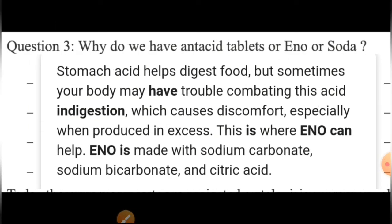Question number three: Why do we have antacid tablets like Eno and soda? जब हमें indigestion होता है — बदहजमी — हम ज़्यादा junk food खाते हैं या over-eating हो जाती है तो खाना पचता नहीं है। Stomach acid helps to digest food — हमारे पेट में एक acid रहता है जो food को पचाता है। But sometimes your body may have trouble combating this acid — indigestion होता है।